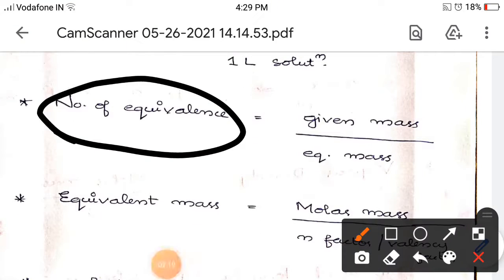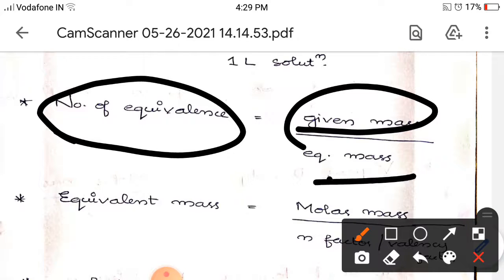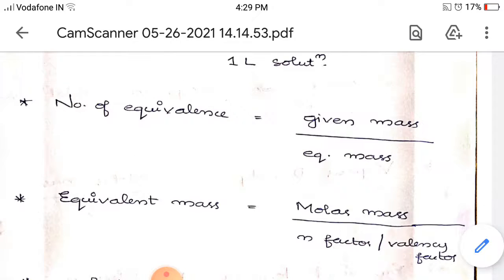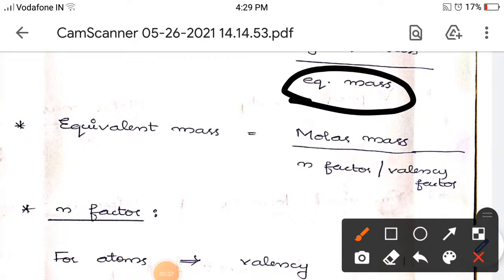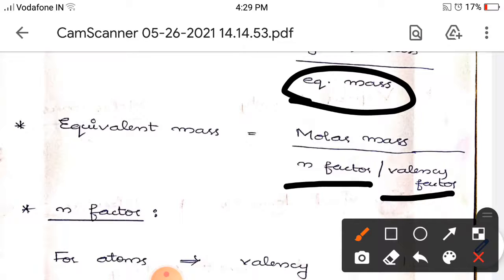The number of equivalents equals given mass divided by equivalent mass of that substance. Equivalent mass can be calculated as molar mass divided by n-factor, also called the valence factor. These parts are very important for solving problems.